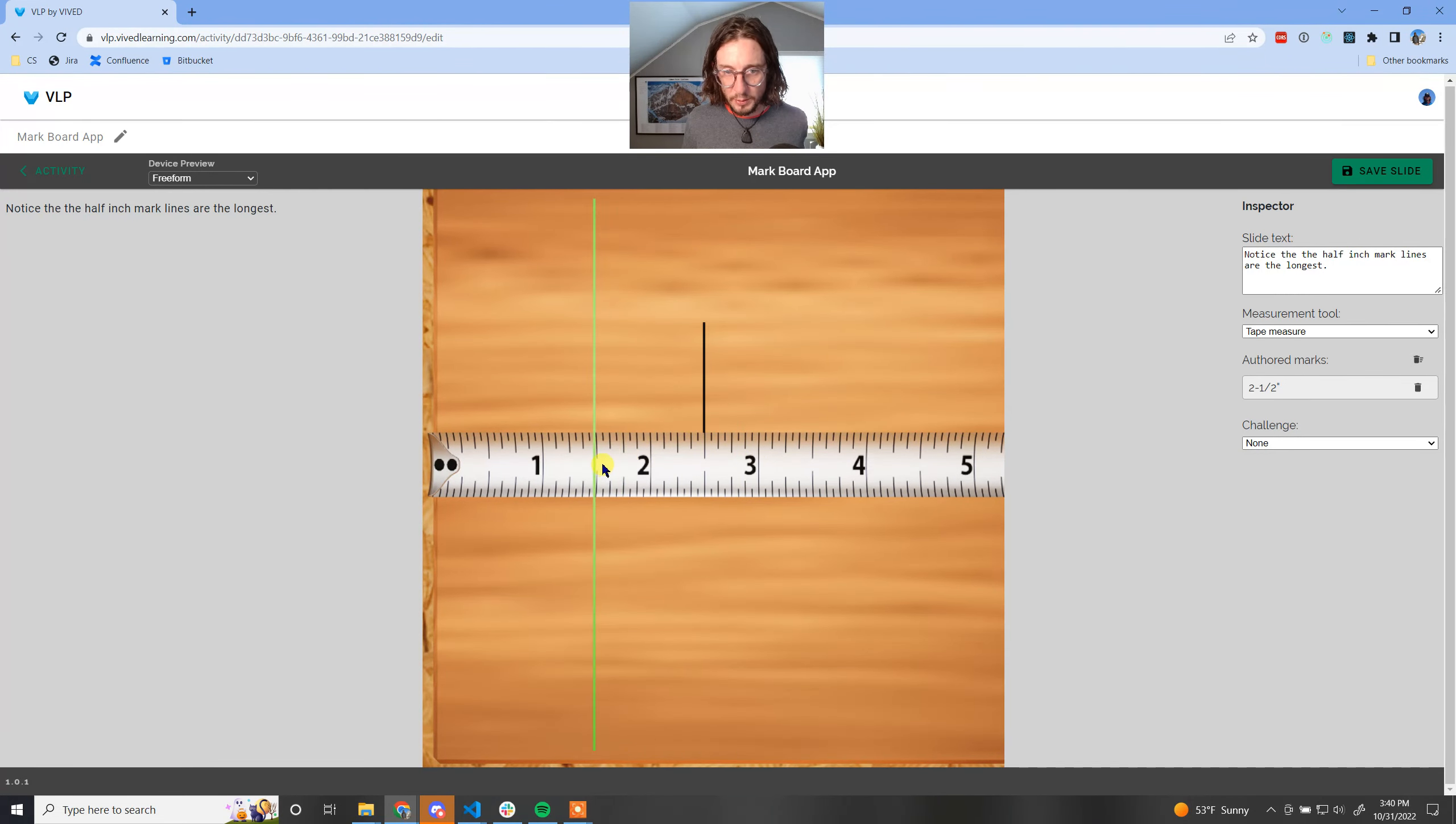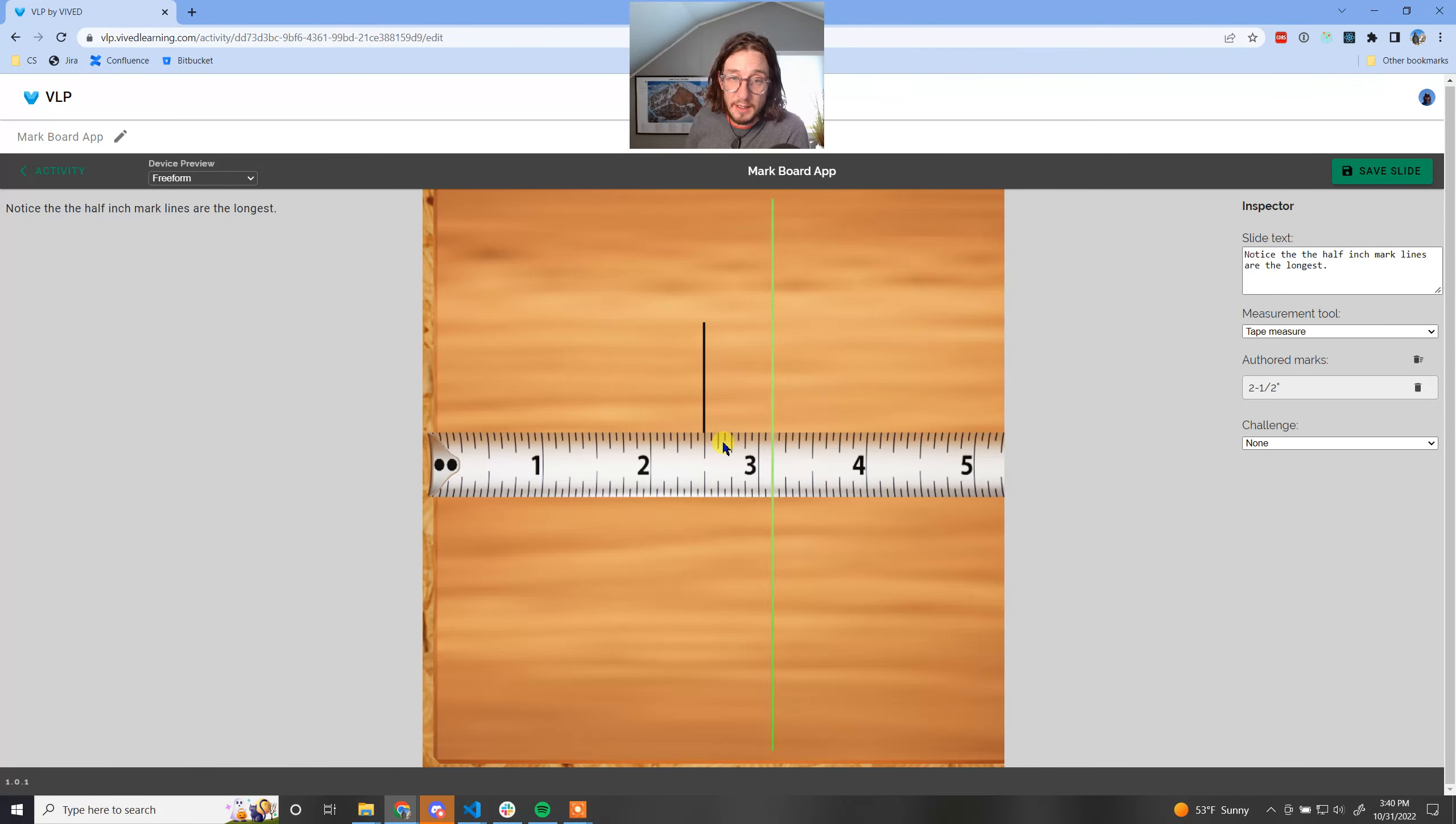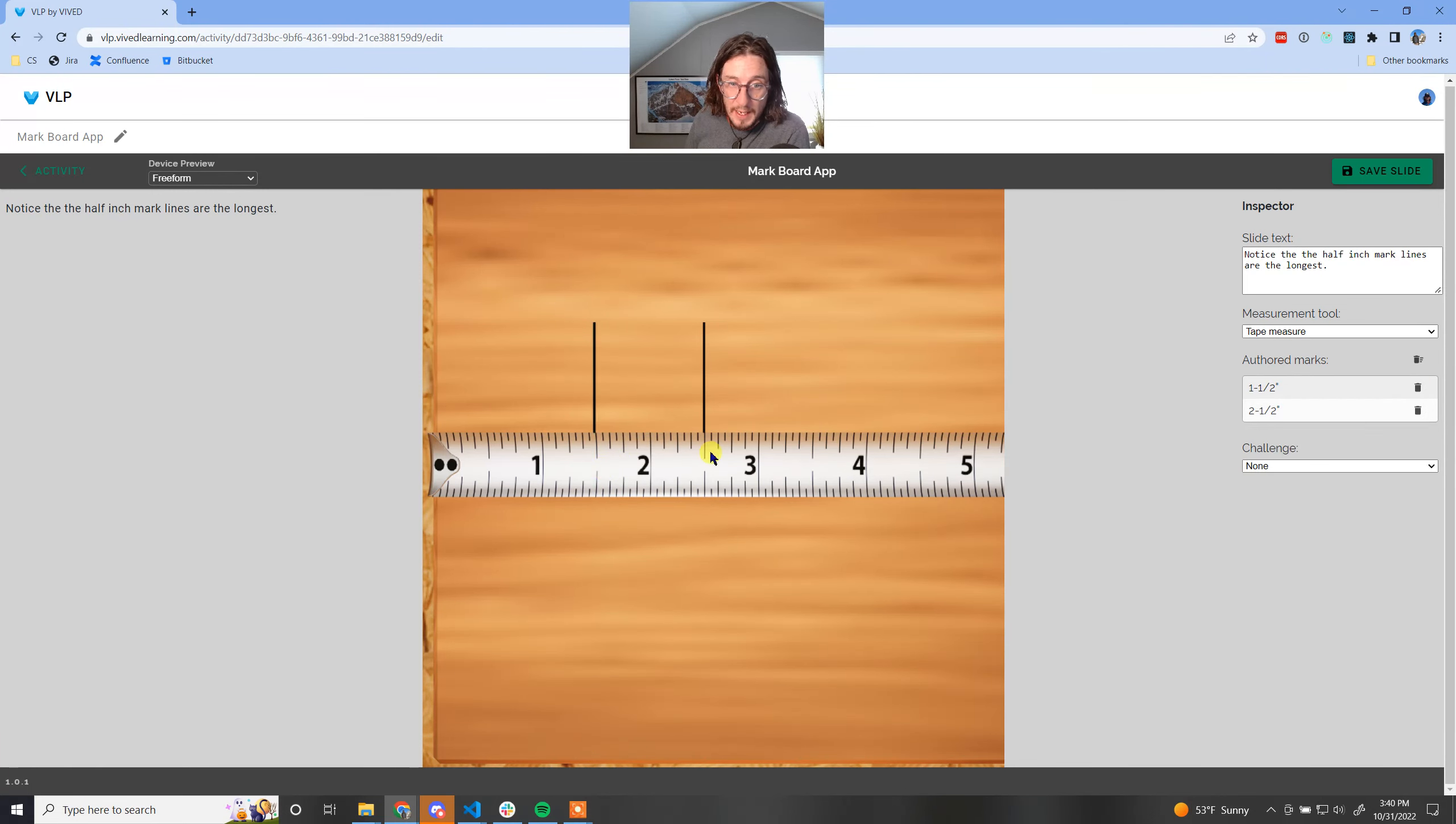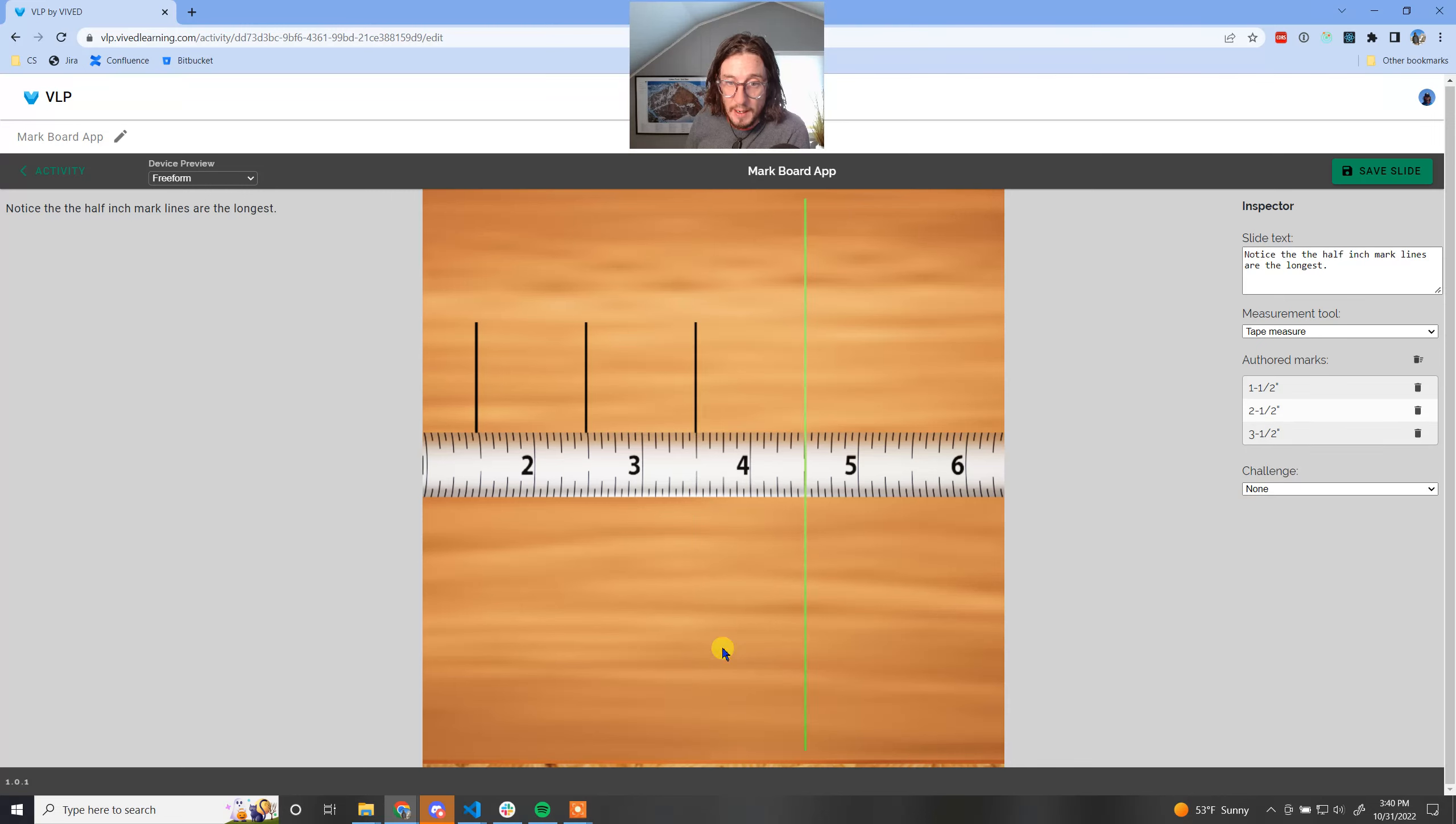So there's one. That is not one. Here's a good example. I marked a one and nine sixteenths. I can come over and I can hit delete. So I'm going to come back over here and add one there and add one there.